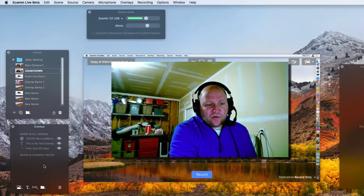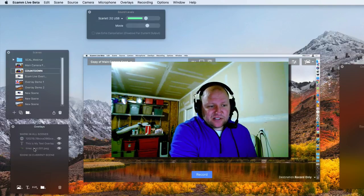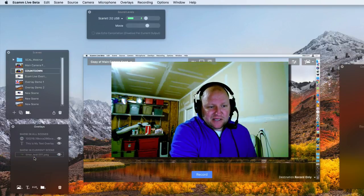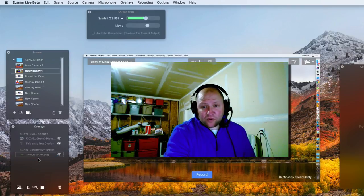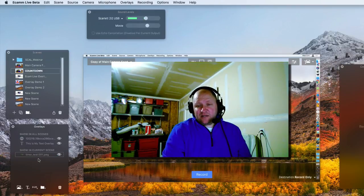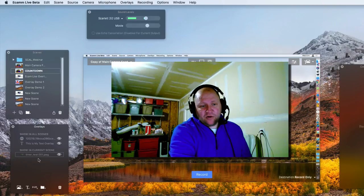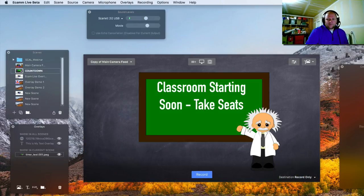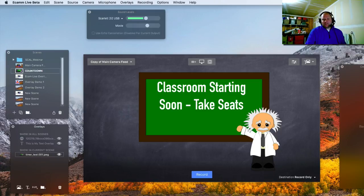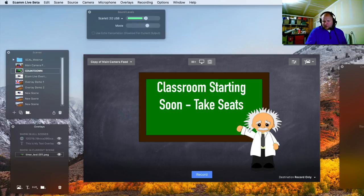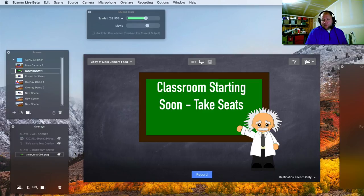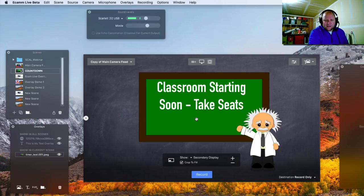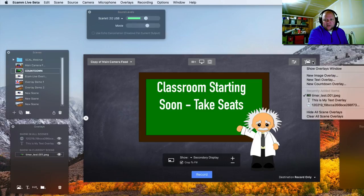I did create this thing right here, which is the timer test JPEG. And I created that with Keynote, actually. And I'm going to put it on here. As you can see, it is filling my screen up right here with the entire image. So I have on here, classroom starting soon, take seats kind of a little joke here. But we're going to add a timer to this right here in the center of the chalkboard. And we can do that two ways.